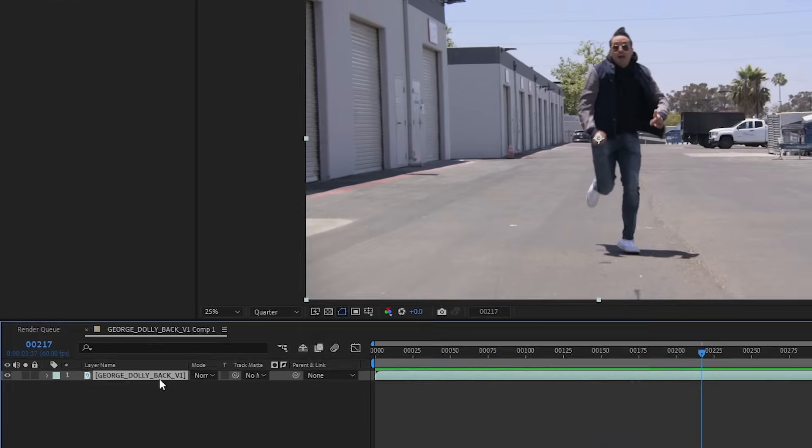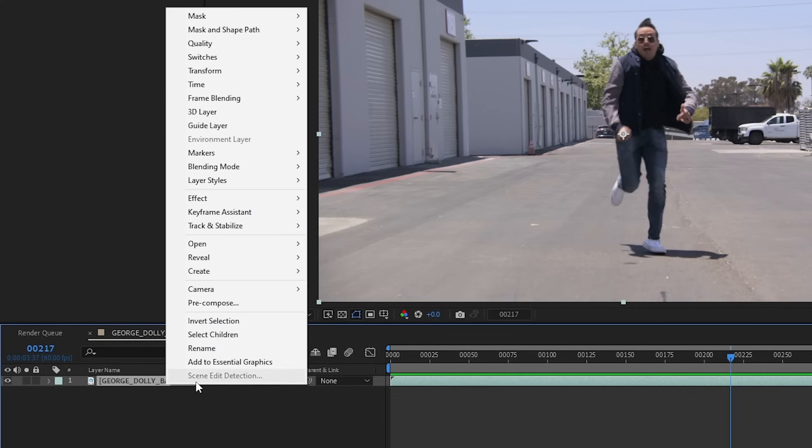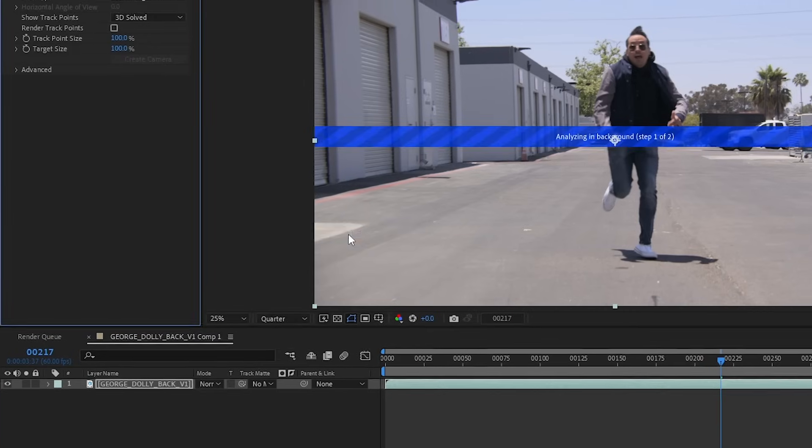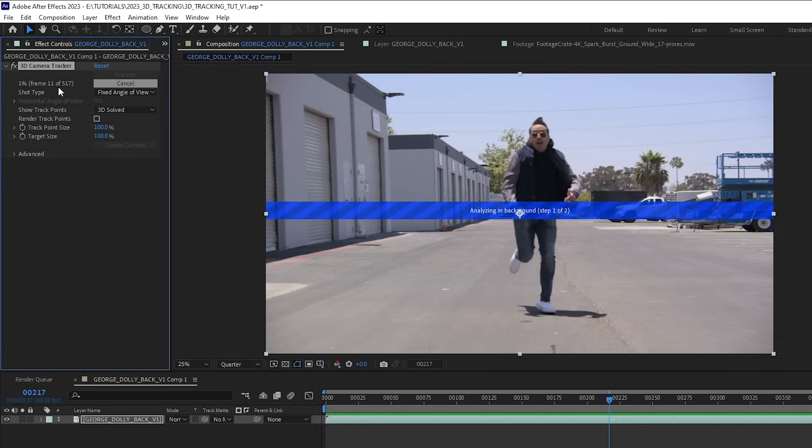I already have my shot here imported into After Effects and a composition already set up. All I have to do is right click on my layer, go up to track and stabilize, and select the track camera. We can see the progress up here in our effects controls tab. This is going to take a little while, so I'm going to go ahead and just fast forward through this part.